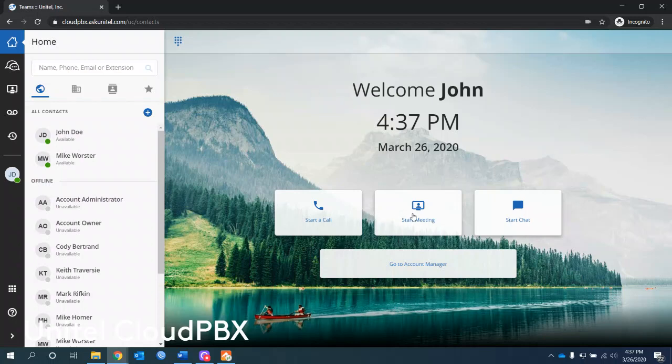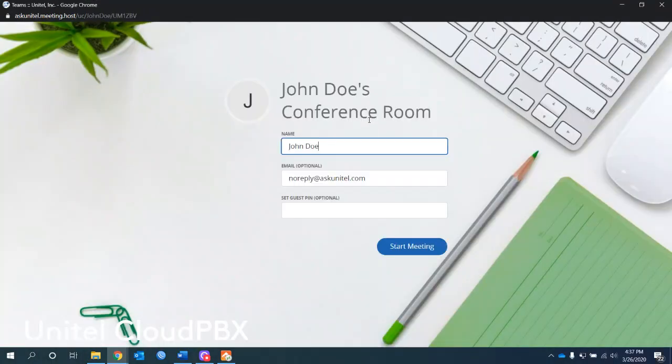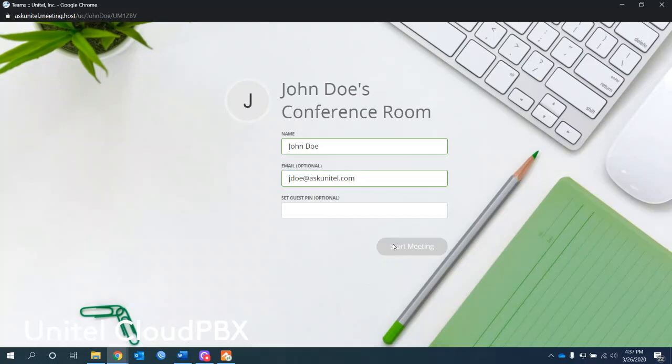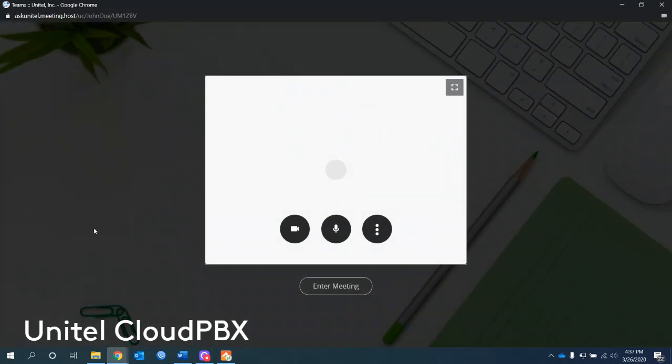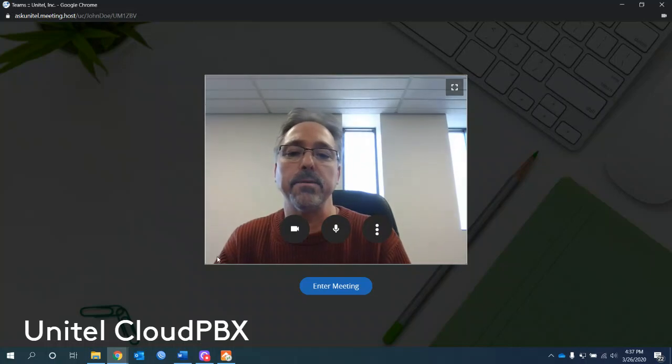I can start a meeting, which will open up another window. I'm logged in as John Doe. This is John Doe's meeting. We could put in John Doe's email address and a pin for the guests. So if you handed out this meeting address before, you could change the pin so they can't get back into it.